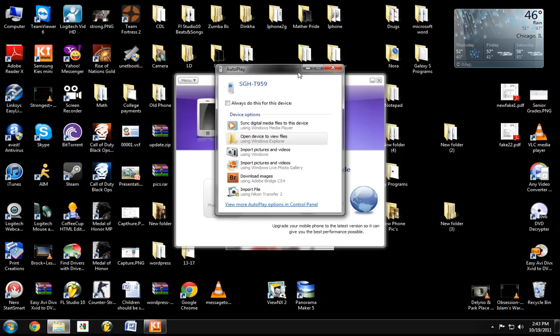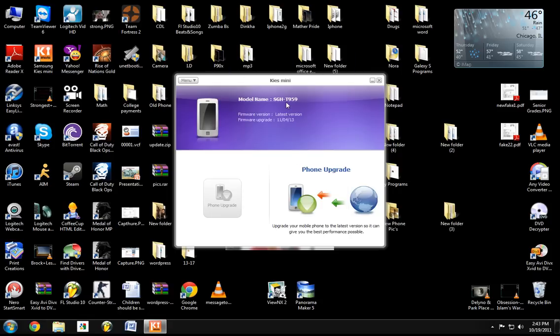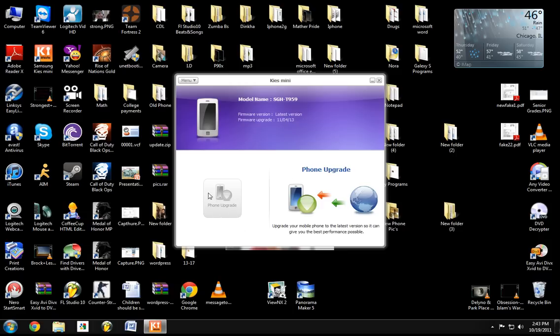It's going to ask, well, yeah, this is my, it's going to say SGHT959. And if you see here, it says latest version. So it's already been updated. But if you're new to this, you'd probably have this option right here where it says phone upgrade. Click phone upgrade, and whatever you do,